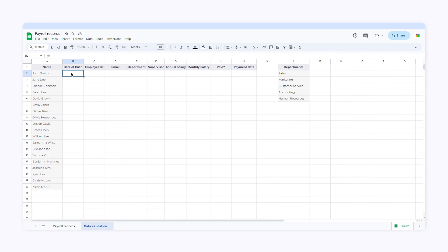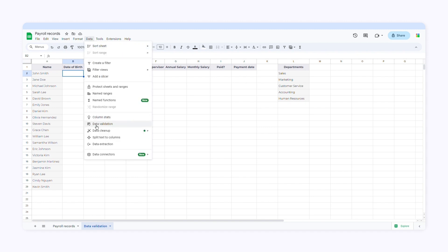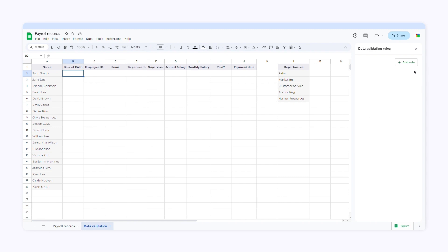But I want users to enter only valid dates, so I'll click data, select data validation, and add a rule.